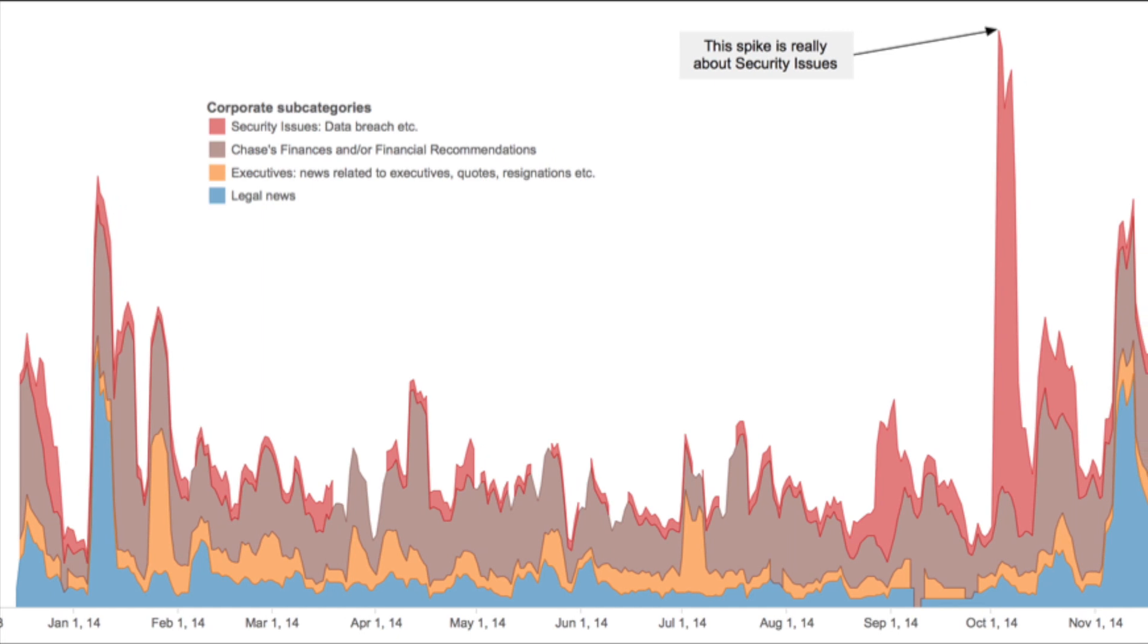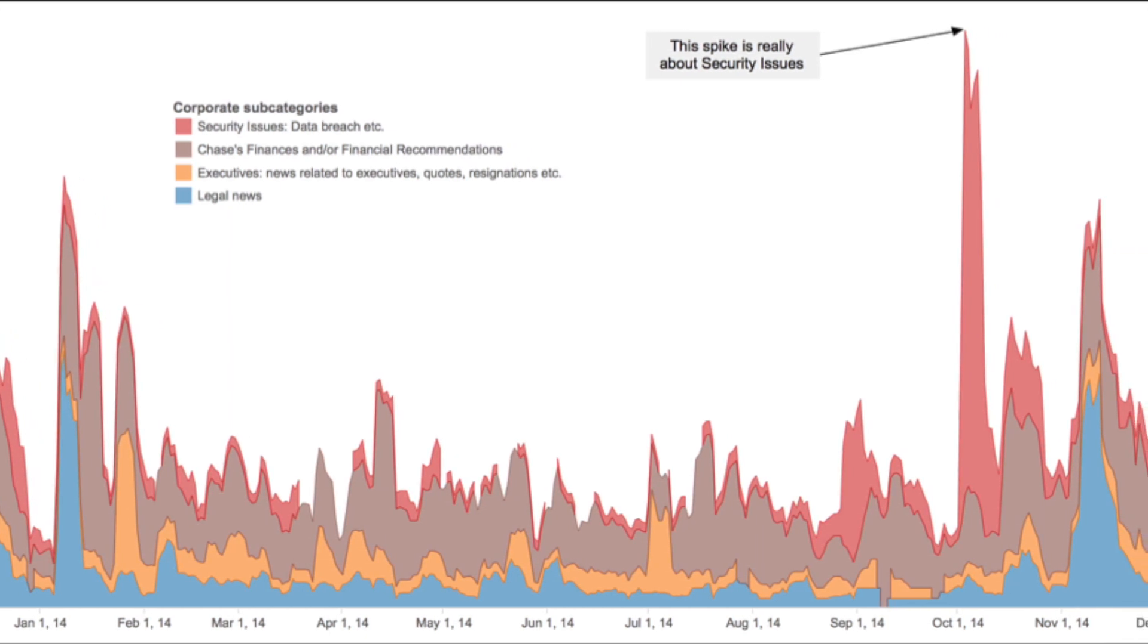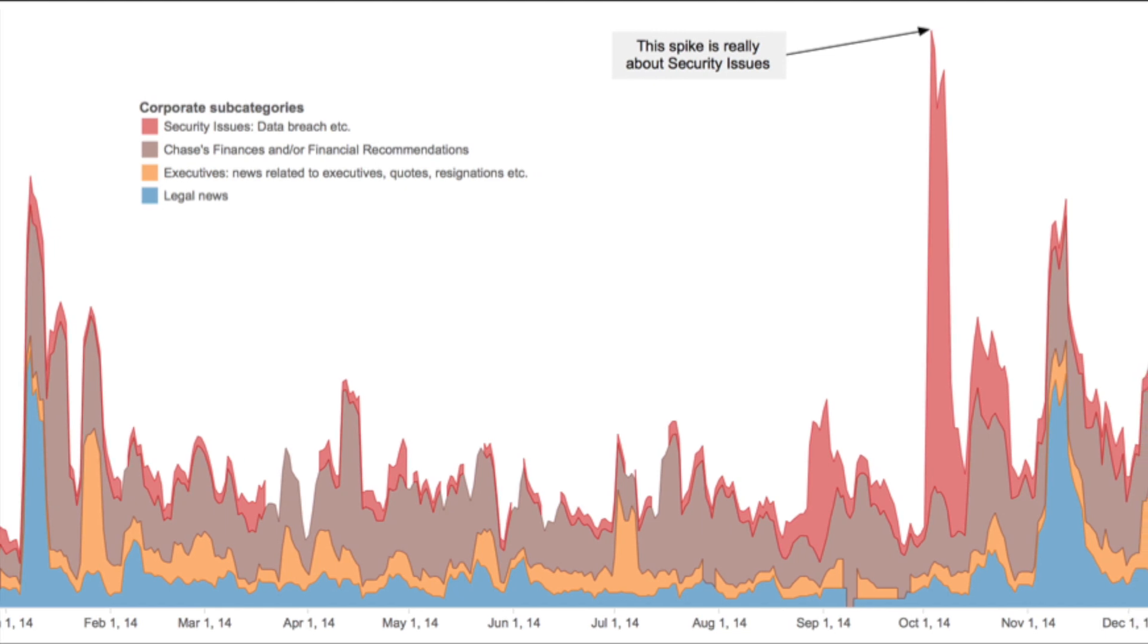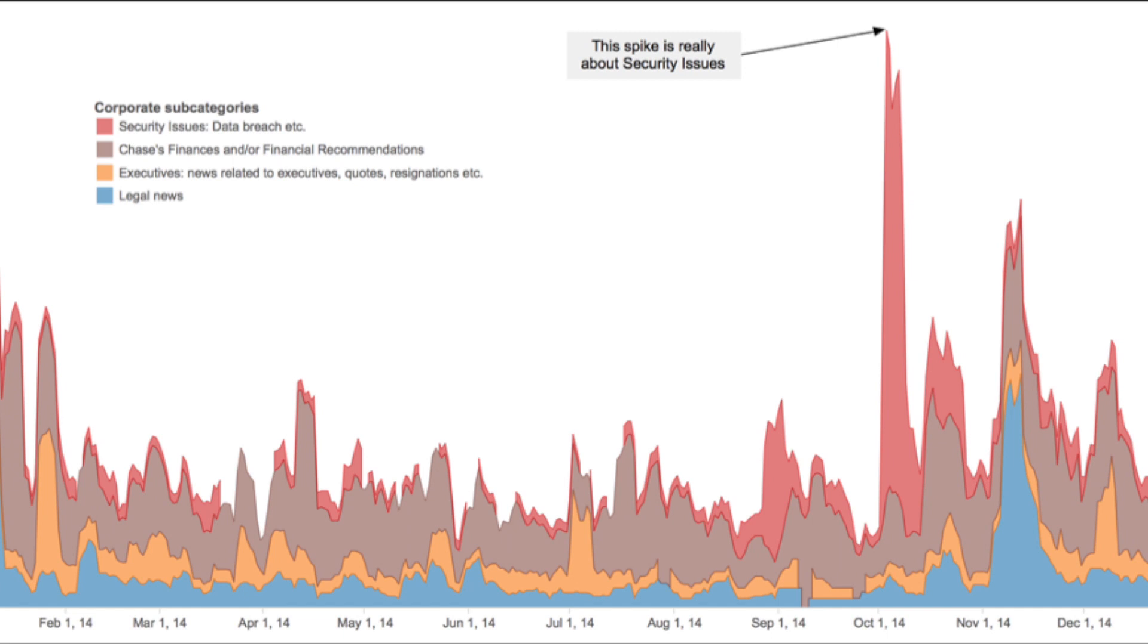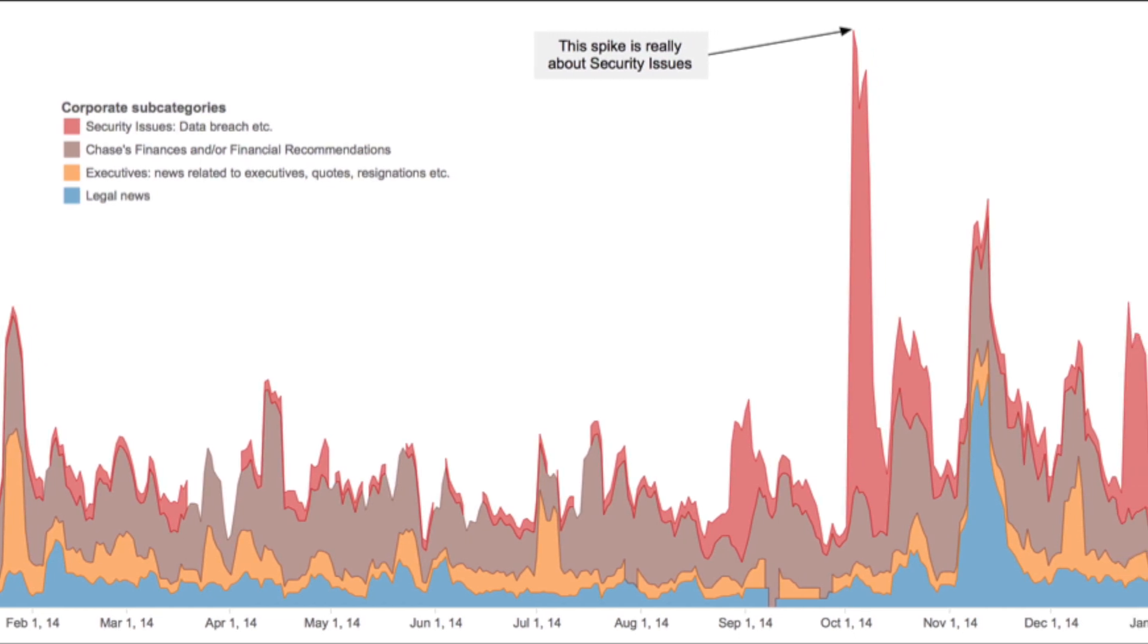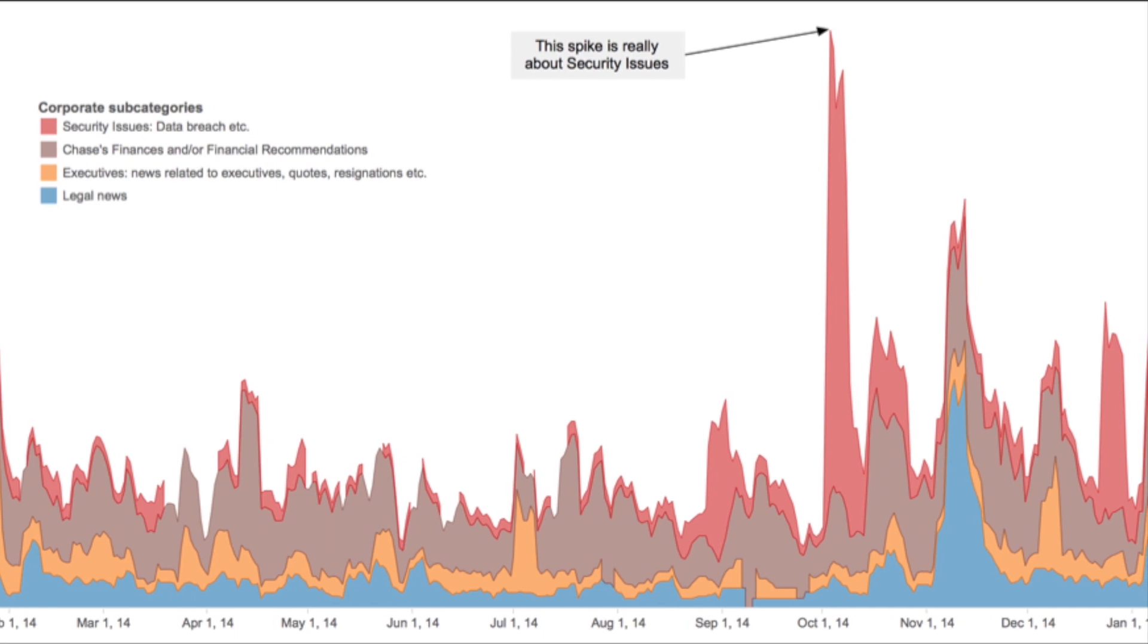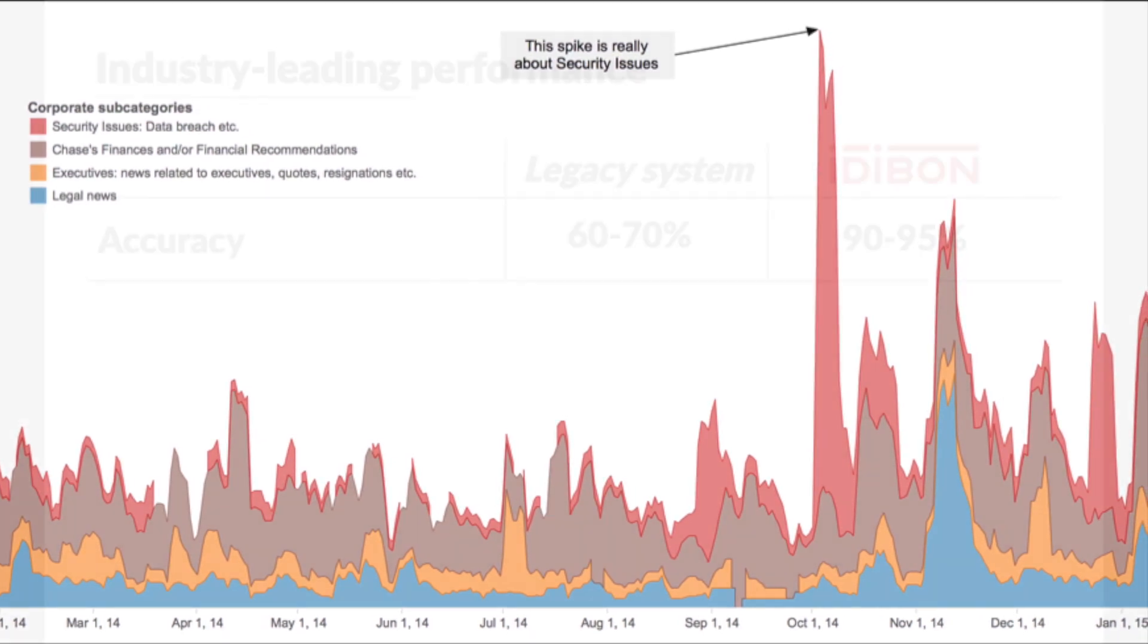Imagine that you are an analyst looking for evidence of fraud, issues of regulatory compliance, or information that might change a company's value. You need to look through mountains of unstructured data, including internal data like email and customer support tickets, and external data like news and social media.